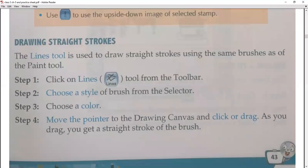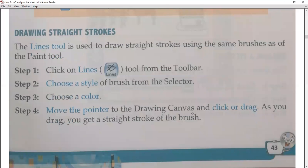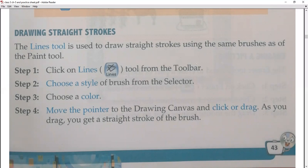Next is drawing straight strokes. The lines tool is used to draw straight lines — you can draw straight lines and vertical lines. The lines tool uses the same brush as the paint tool. To use it, click on the lines tool from the toolbar. Then choose a style of brush from the selector, then choose a color.